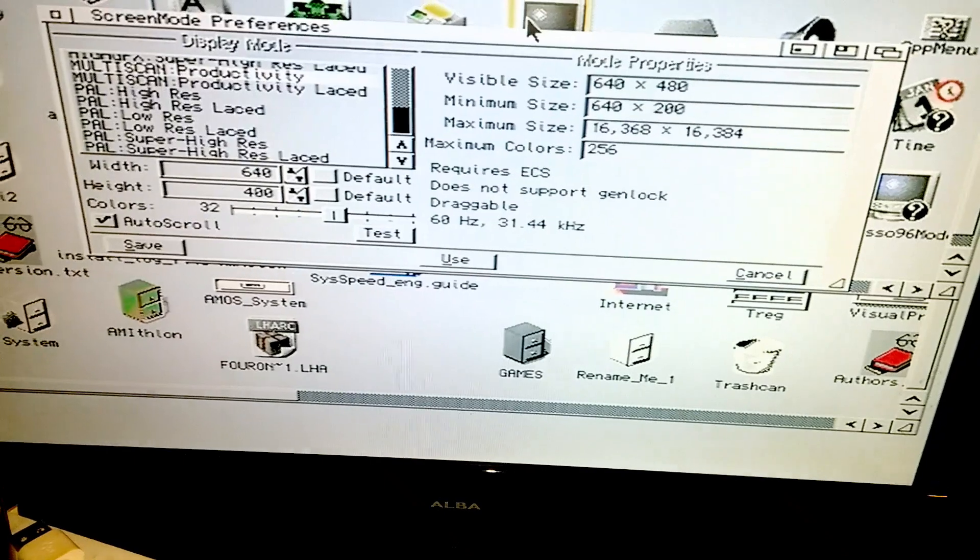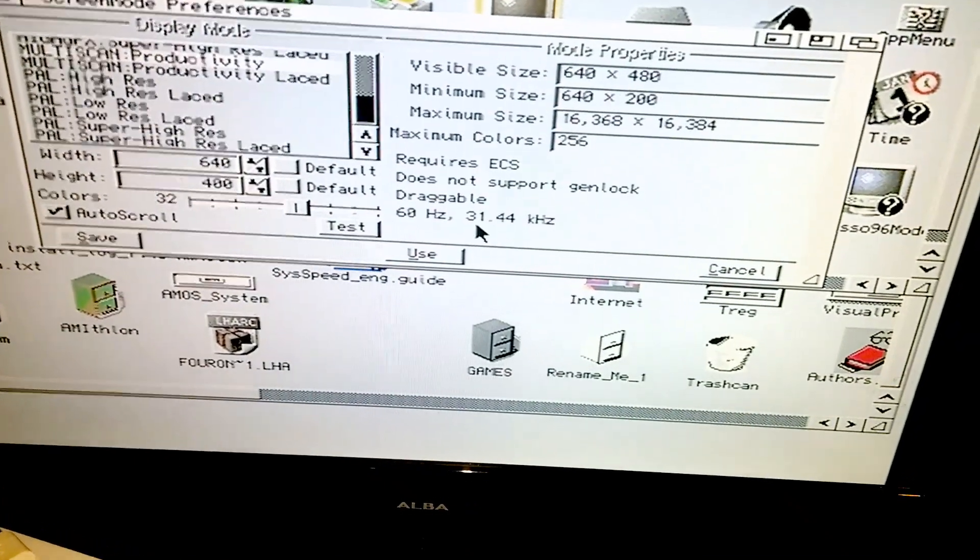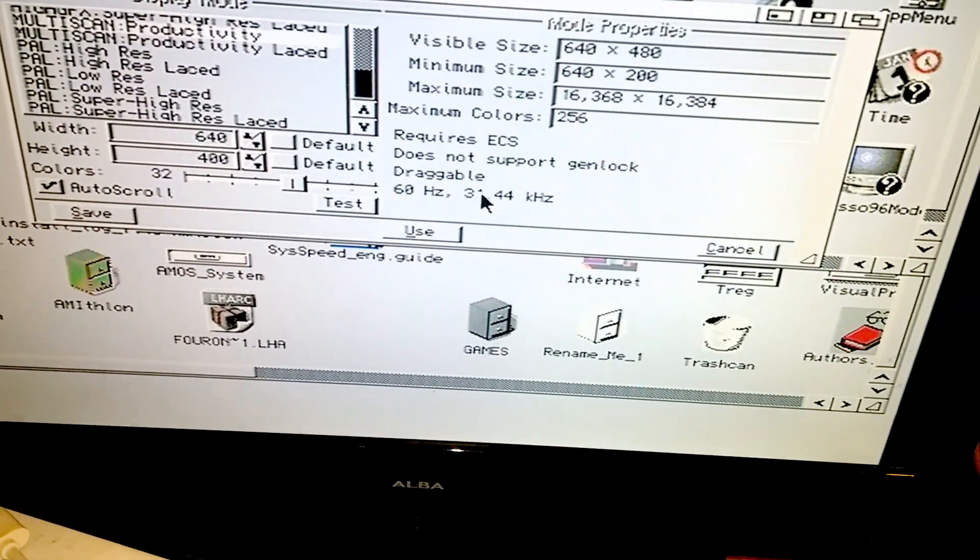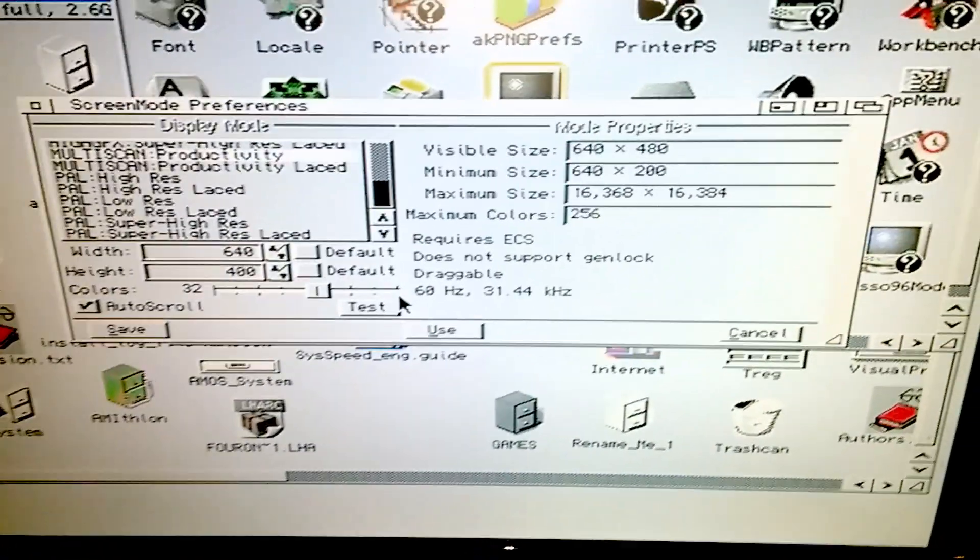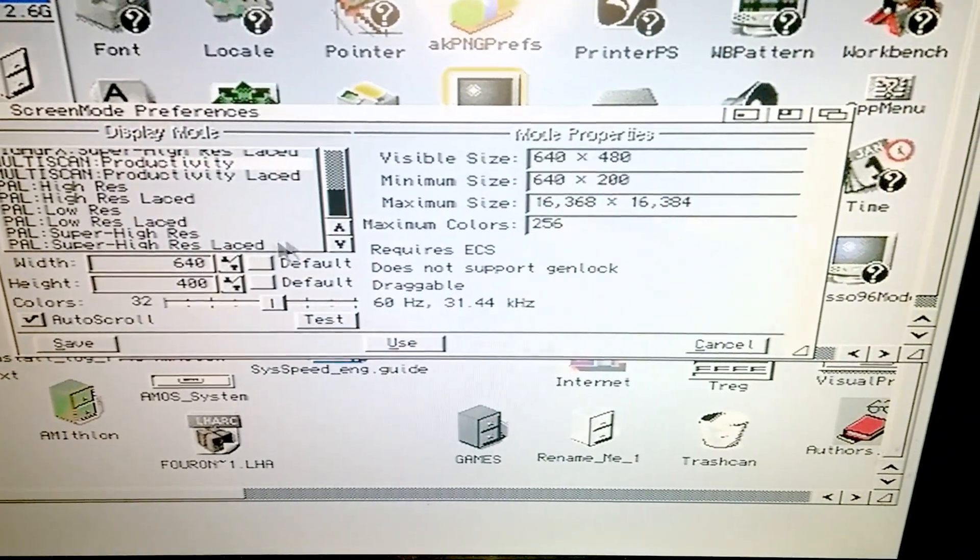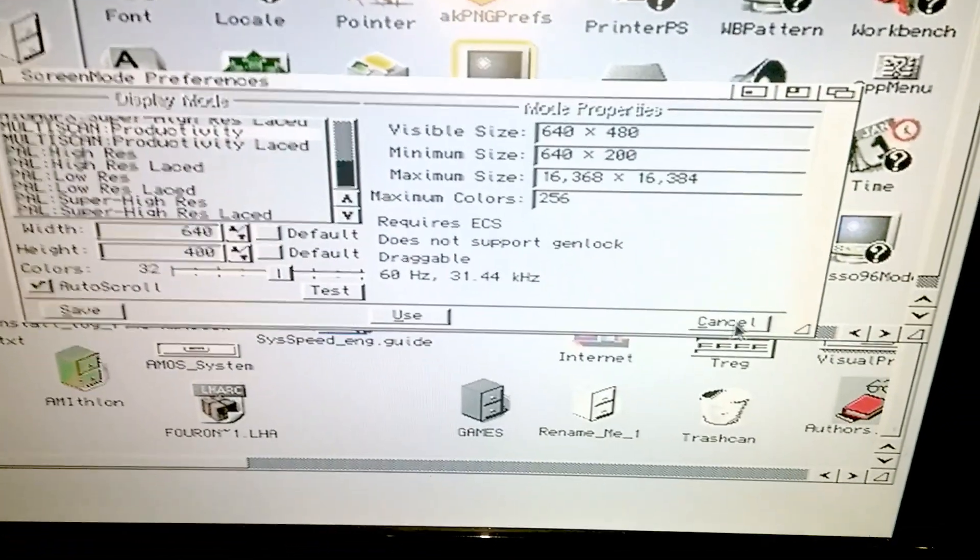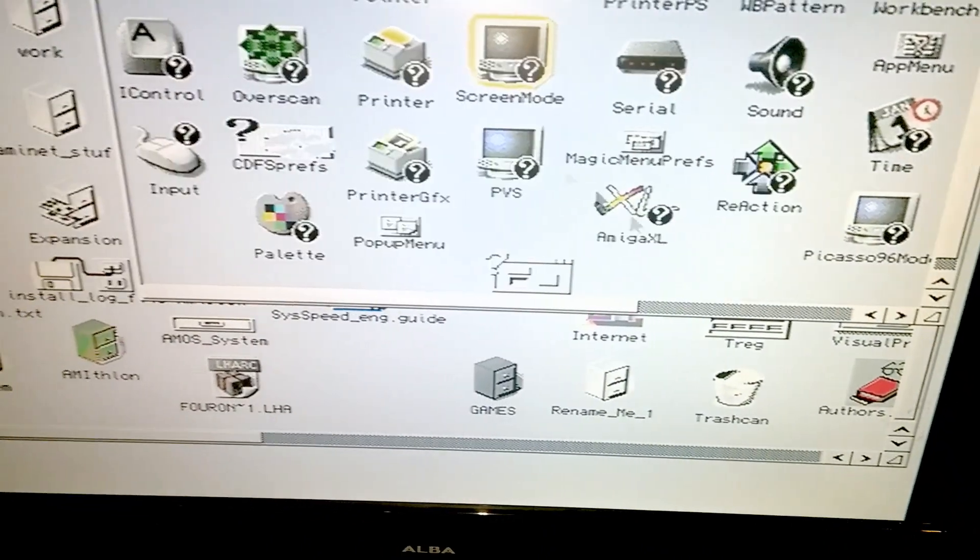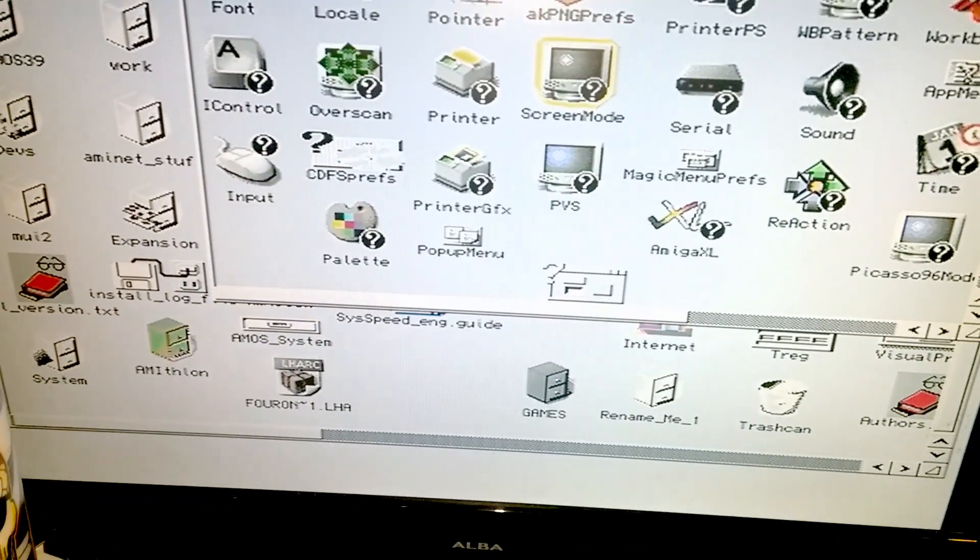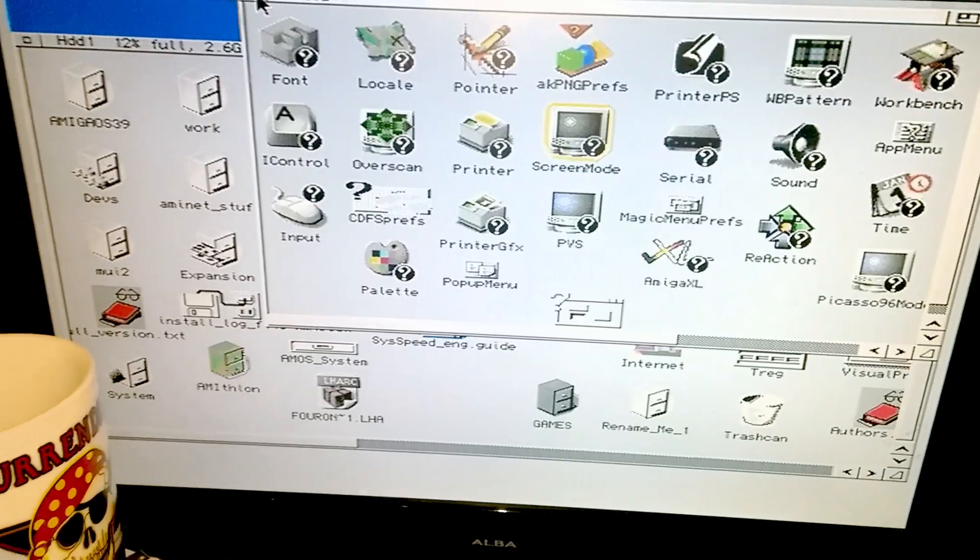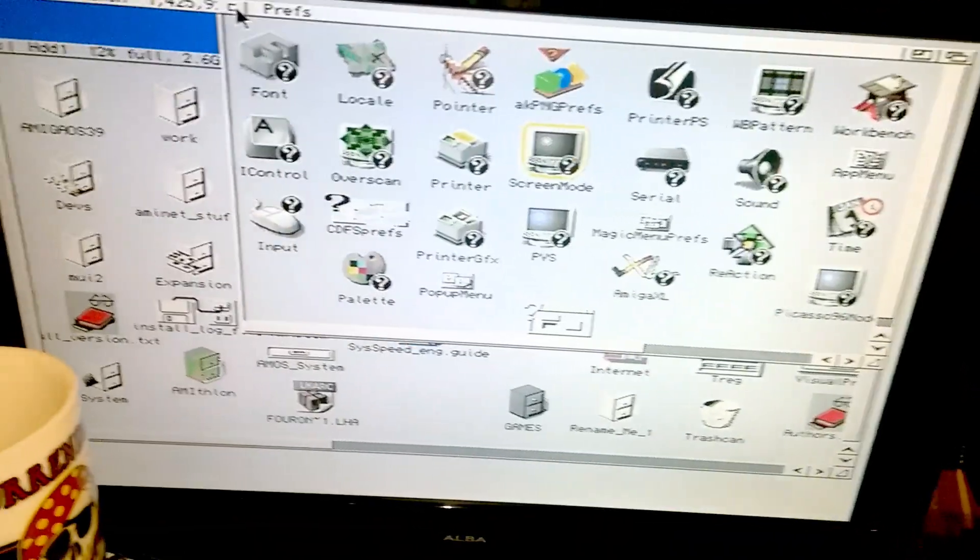Okay, I'm going to show you the screen resolution that I'm running at, which is 640 by 400. I'm actually using the multi-scan productivity driver. Obviously I have to use that because the VGA to HDMI adapter ain't gonna let me run frequencies below like 31 kilohertz.